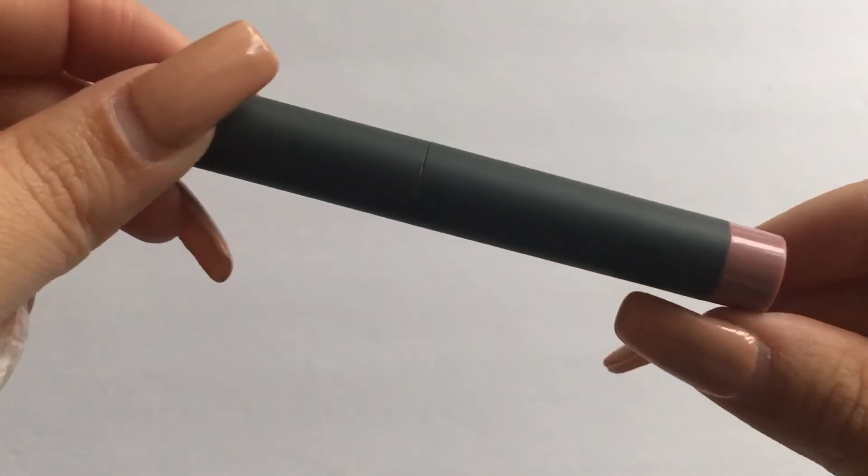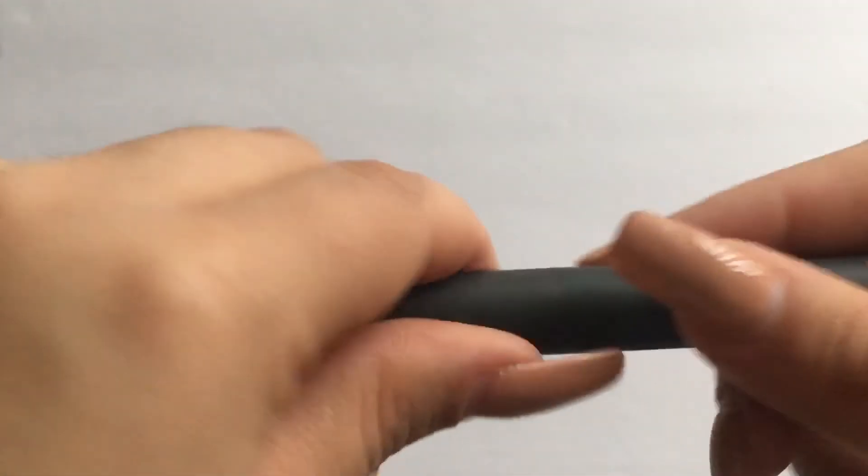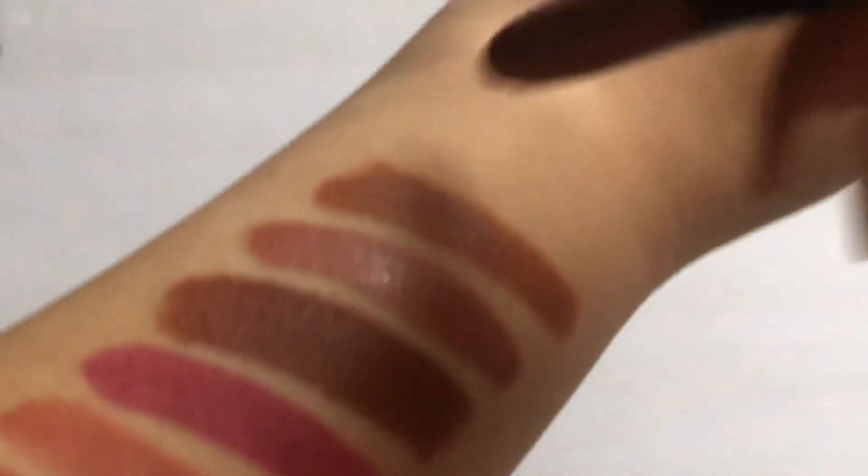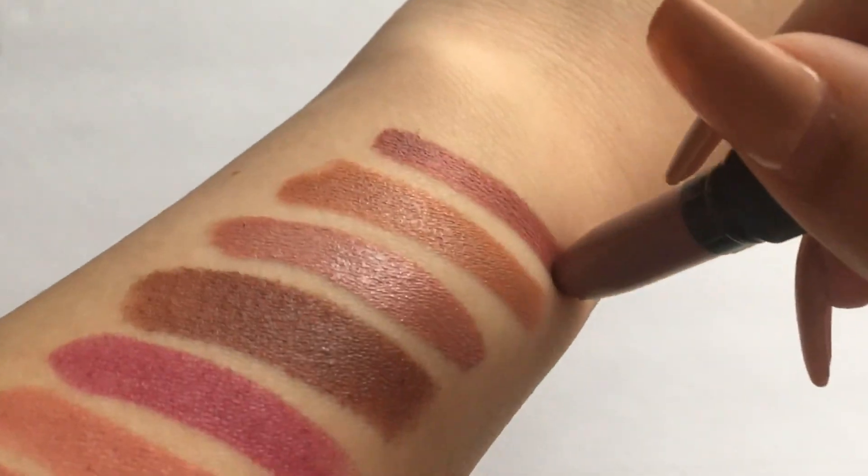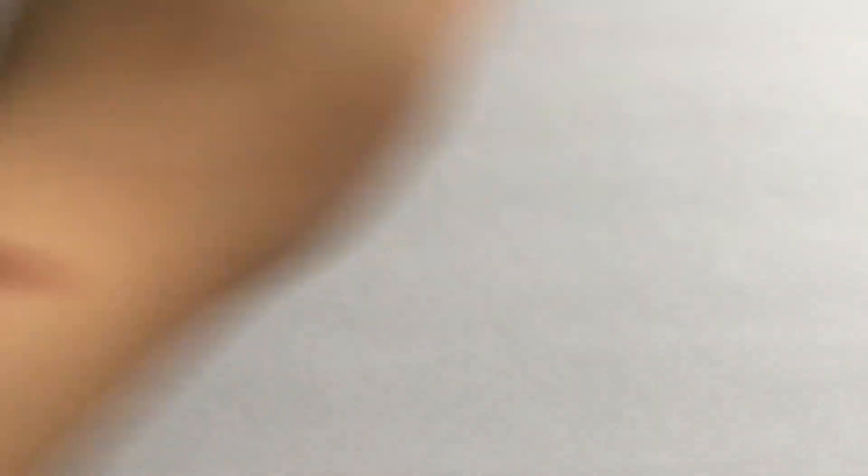And I have another Bite Beauty matte cream lip crayon, looks like this, in the shade Glacé, but I think it's Glacé.